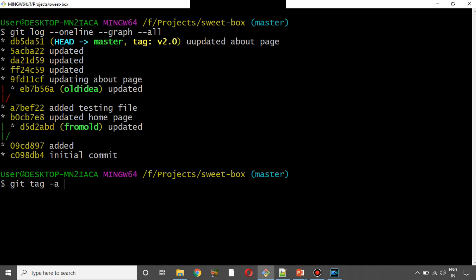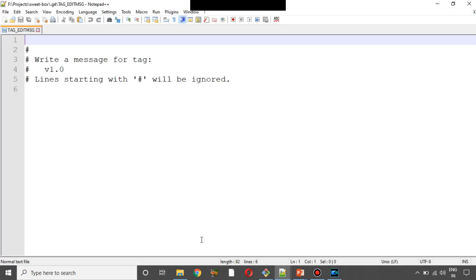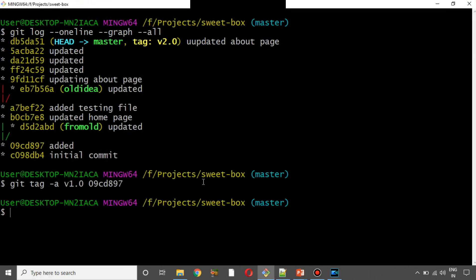Now we will discuss annotated tags. What is git tag with annotation? We had tags v1.0 and v1.0. I will delete and re-create. Now I am going to enter the commit ID — I am going to paste the commit ID. This is our first release. Save and close.